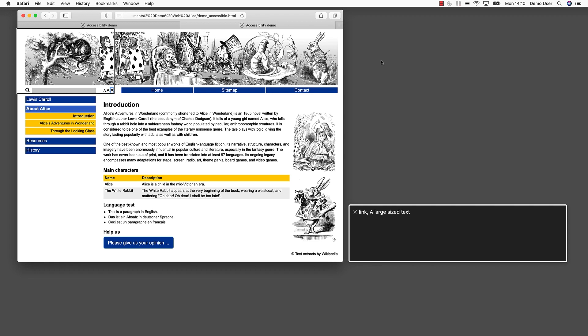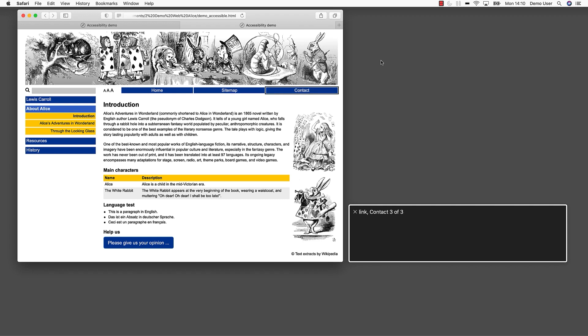We have entered a navigation block. List three items. Link. Home. One of three. Link. Sitemap. Two of three. Link. Contact. Three of three. End of list. The screen reader now reads the navigation elements in the correct order. Next, we learn that we can have more than one landmark role of the same type. In our example, we have two navigation blocks. As we label them correctly with their own name, a user with visual disabilities can distinguish them.